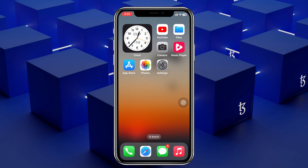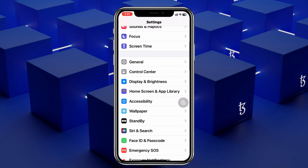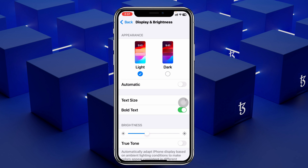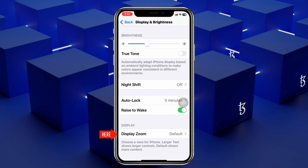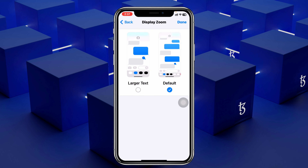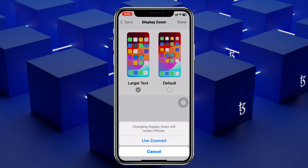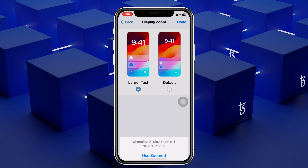The very first thing that you have to do, simply go ahead and launch the Settings app on your iPhone and then scroll down, tap on Display and Brightness and then scroll down again and tap on Display Zoom. Go ahead and tap on that — by default it's selected to the default. So you need to select Larger Text and then go ahead and tap on Done.